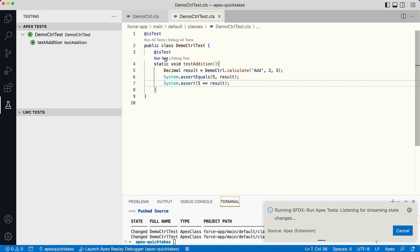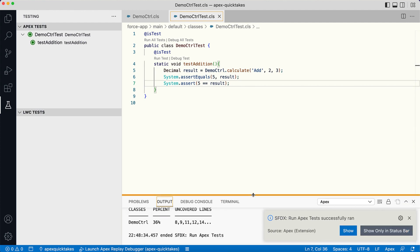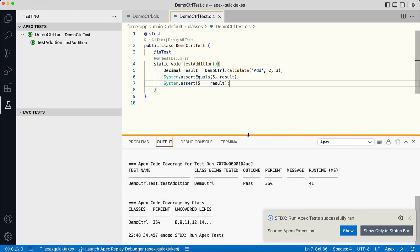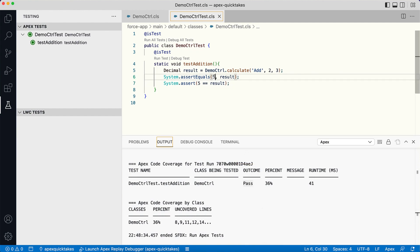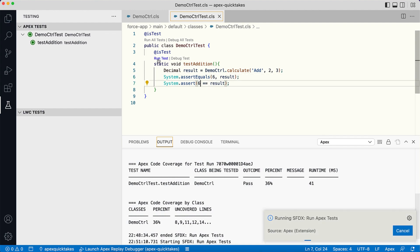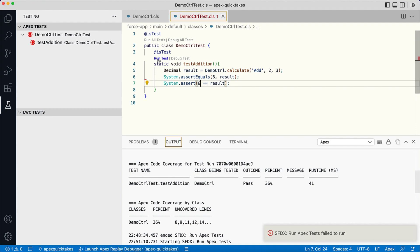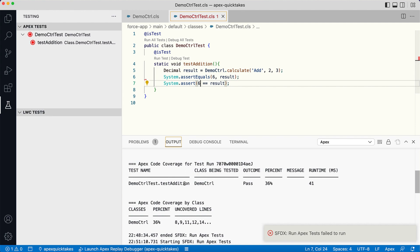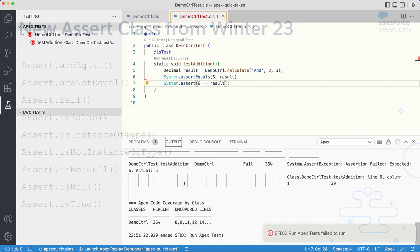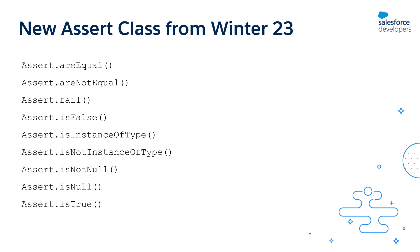Notice it shows that the test has passed. Now if I change the expected result to 6 and run the test again, notice it fails — as expected.